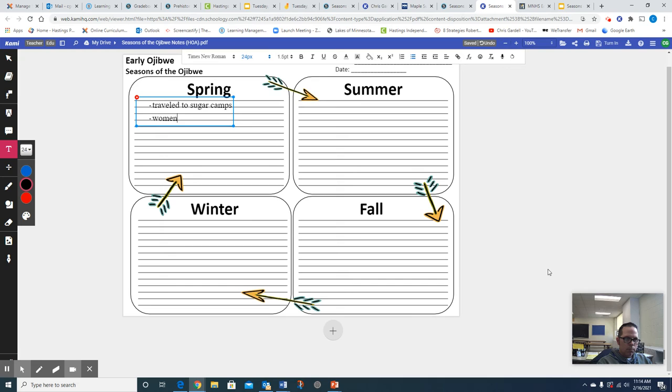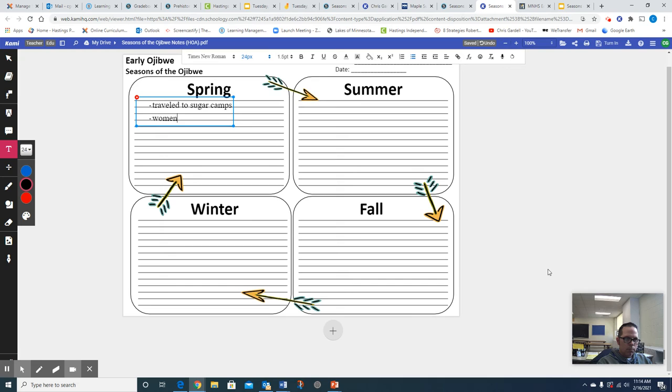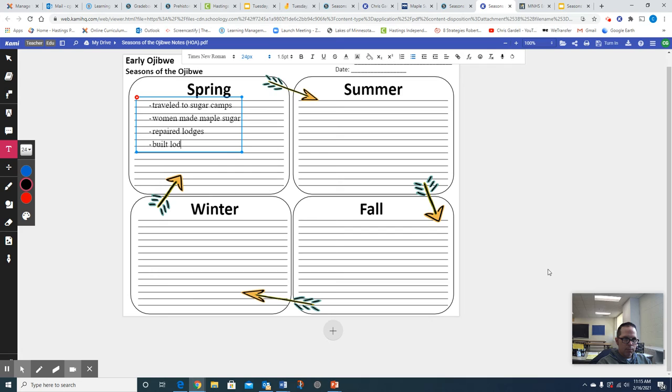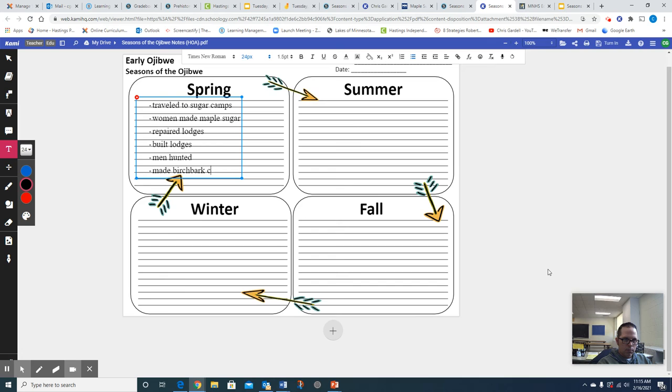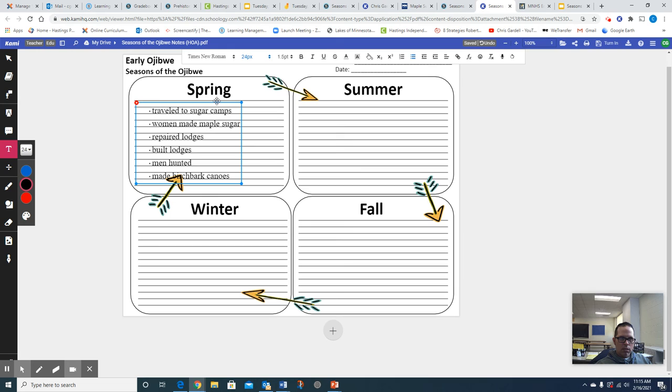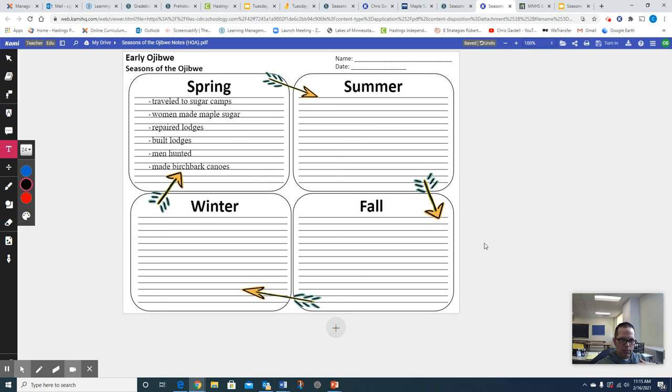All right, let's continue. Women made maple sugar. What else was going on in this time? The lodges were repaired. So, repaired lodges. Lodges were then built if needed. The men were off hunting. And birch bark canoes were being made. Oops, can't spell today. There we go. So those are my notes for spring. Obviously, you can copy that information down onto your paper. I'm just kind of messing around with sizing this up so you can see these here. There we go. I think I found a good place for it. There we go. Now the lines all fit and match well.